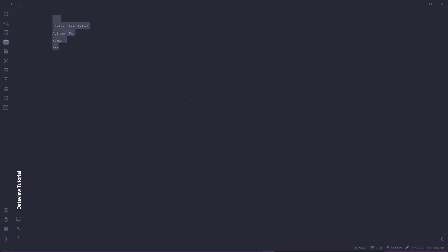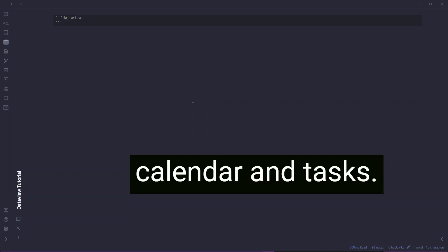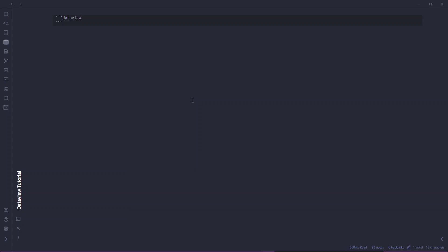Now let's learn how to use an Obsidian DataView query. You start with three backticks, which will automatically close, and write dataview. There are four different query formats available inside Obsidian: list, table, calendar, and tasks. I don't personally use tasks and calendar, but I will show you all four query formats.